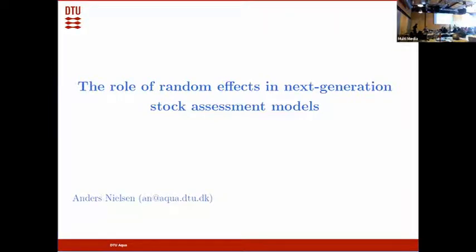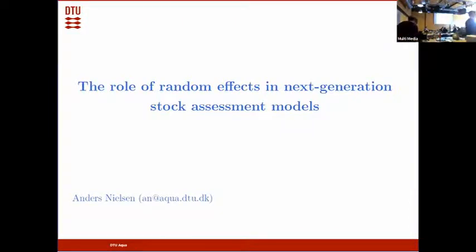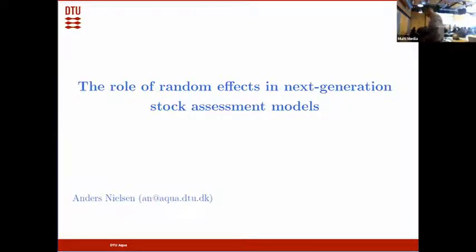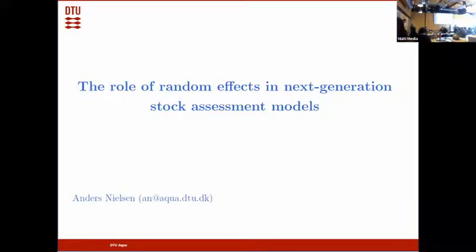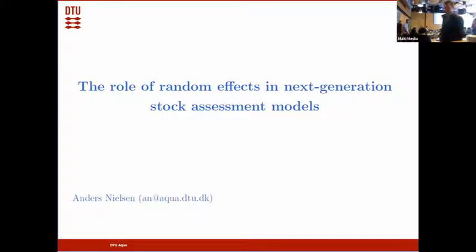Good afternoon, everyone. We're going to start the next session on parameter estimation, starting with Anders, who will give us an introduction to random effects and how that might be integrated into the next general stock assessment.